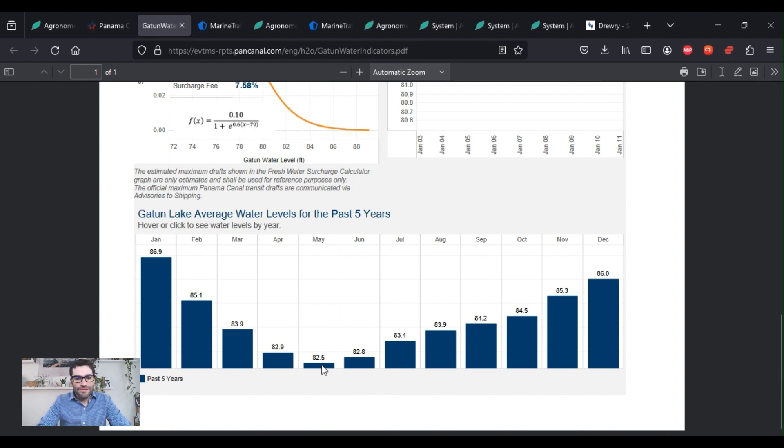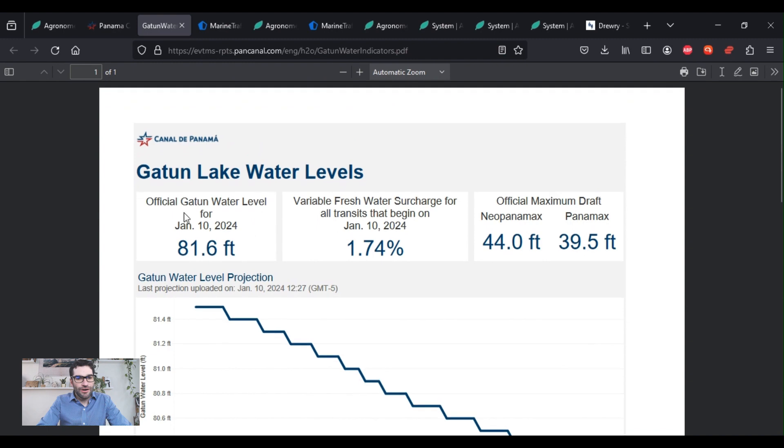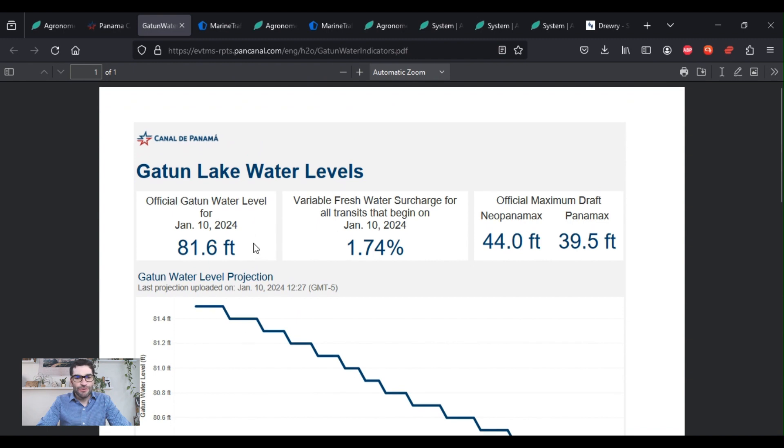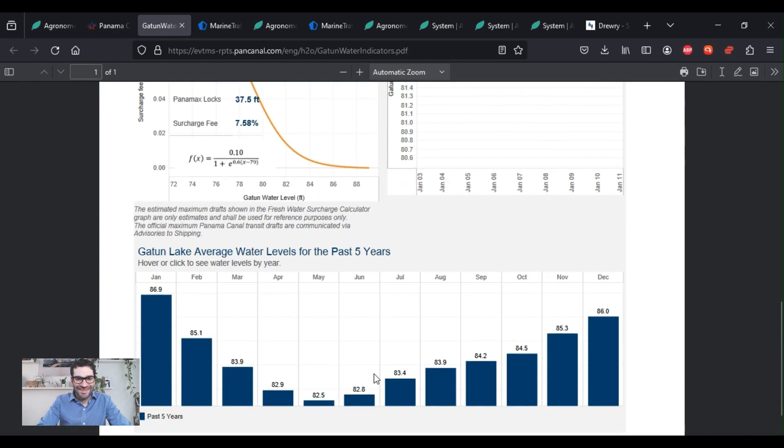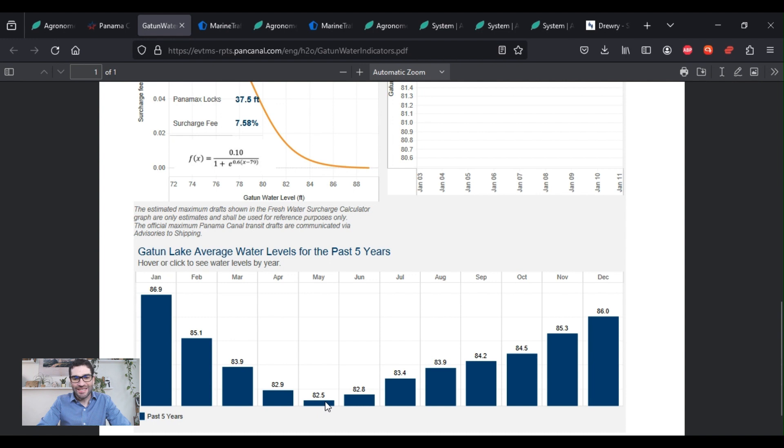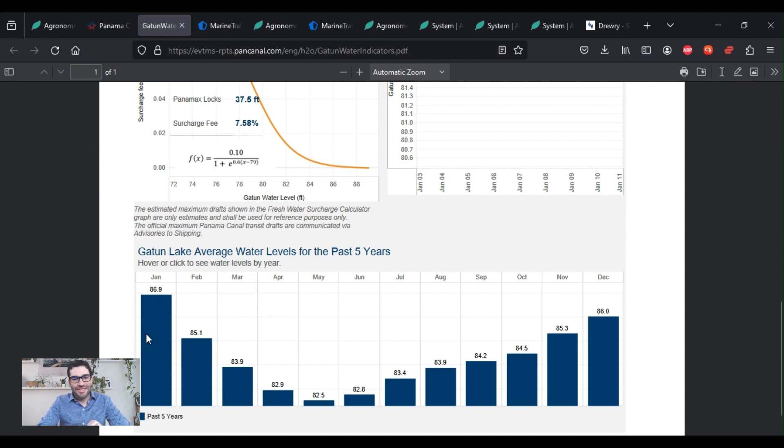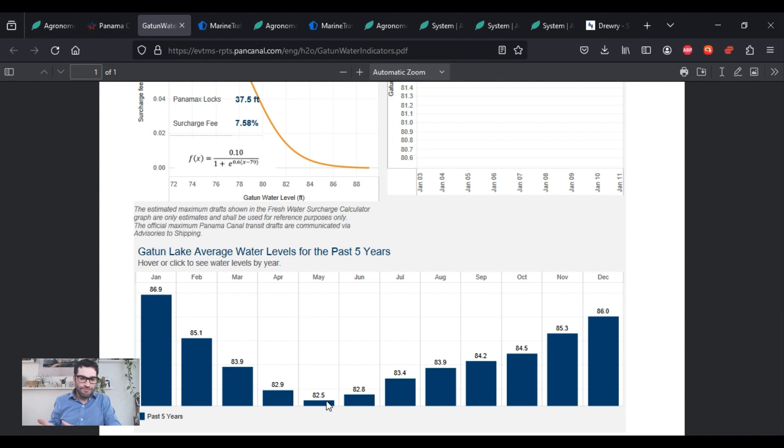So looking at the average of the past five years, January is meant to have the highest water levels of the lake. That's right after the rainy season. So you can see rain builds up from June clear through December, or through January. And then in January, it starts to recede as we go into the dry season where it is expectedly dry. The water levels now are at 81.6 feet, not very high. Considering that the five-year average, the lowest that the water's been on average, has been in May at 82.5. So we're already below this level.